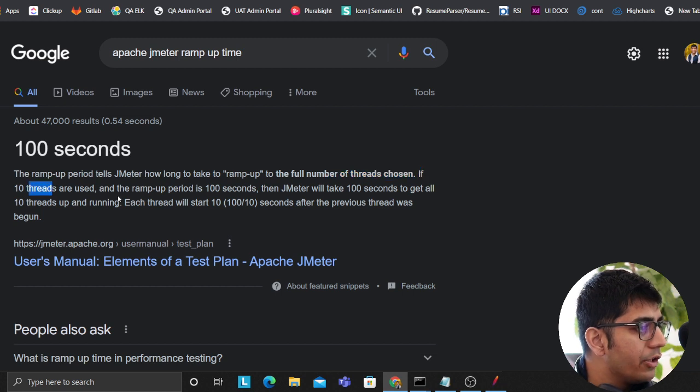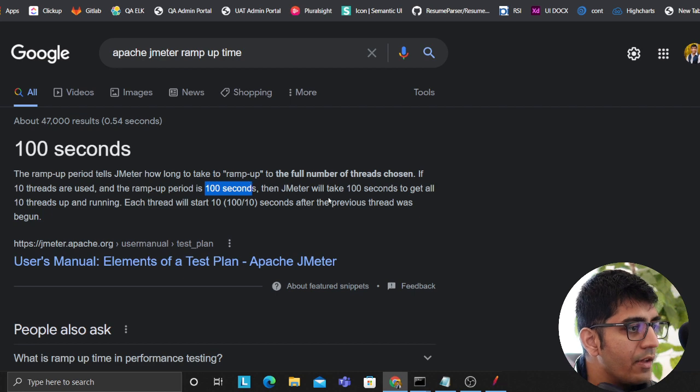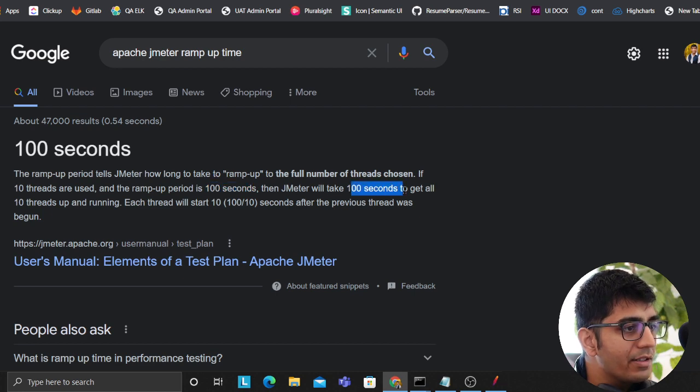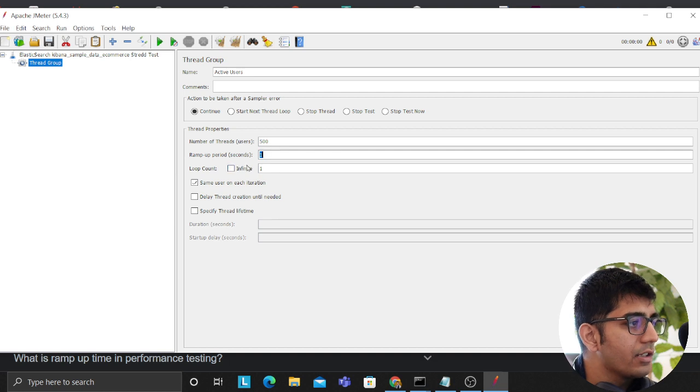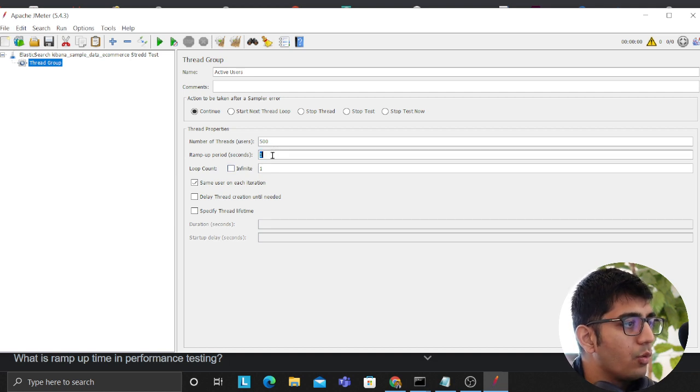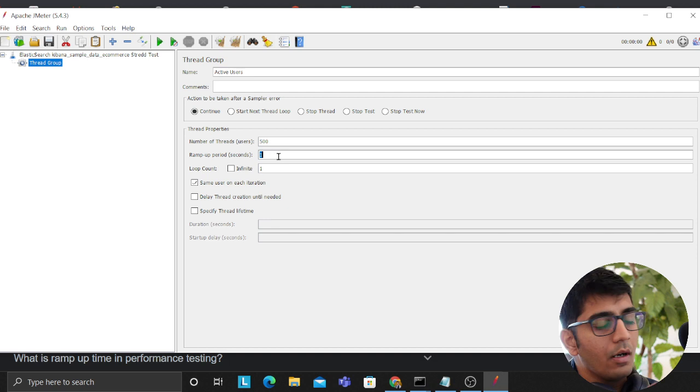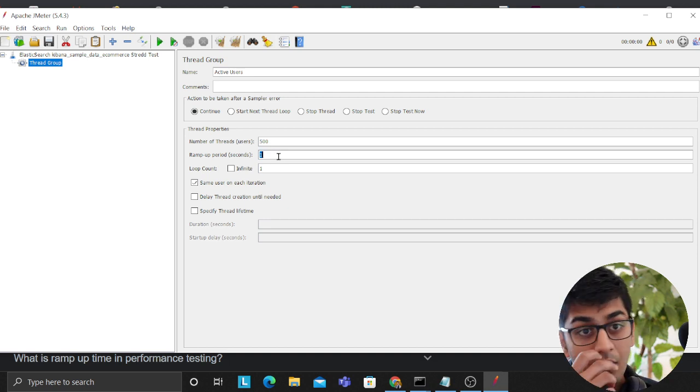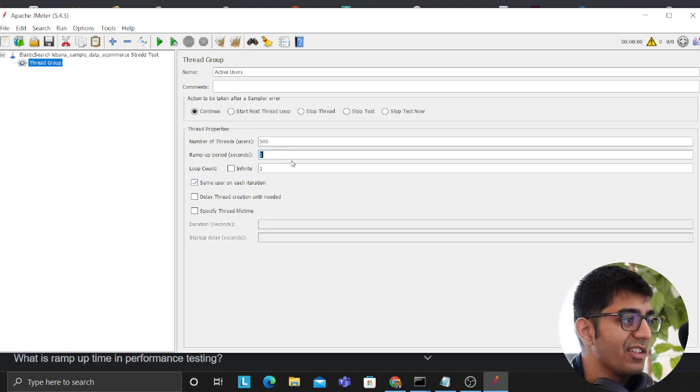So if I put one, that means JMeter will take one second to add all the hundred users. That's a massive stress test, just so you guys know. So whatever. After that we need to click on add and we need to click on HTTP request.